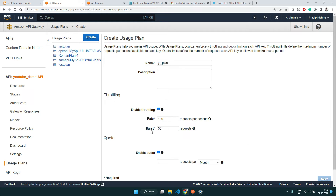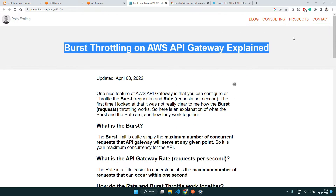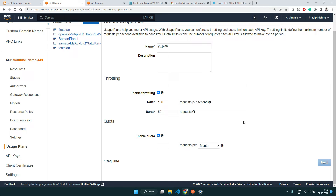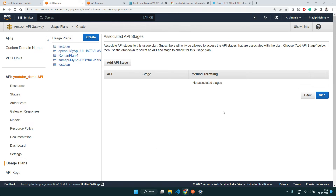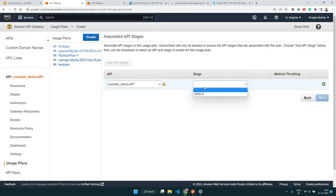If you want to read more about throttling, rate, and burst, I'll put a link in the description that explains it with examples. We set the rate (requests per second), the burst (concurrent requests), and also a quota — let's say 100,000 requests per month. Then we click Next. Now we can add an API stage: we select our API (YouTube Demo API) and choose the default stage, then confirm.